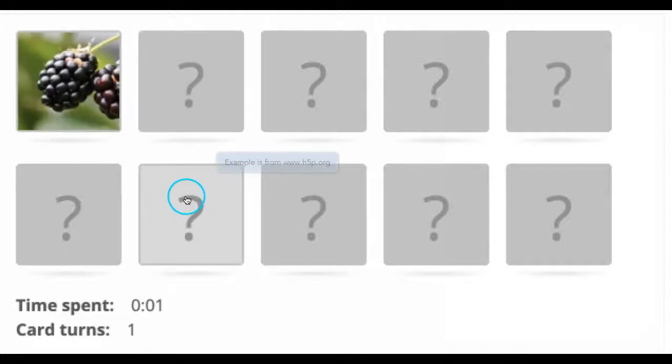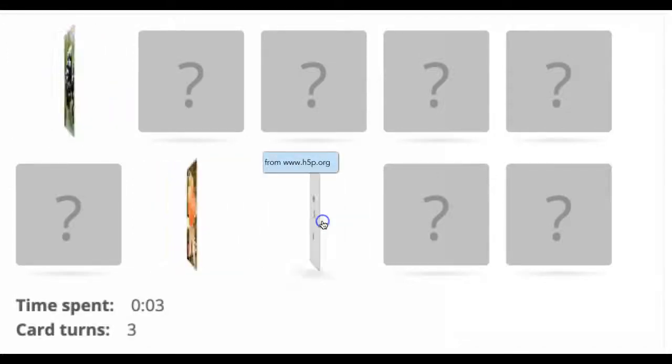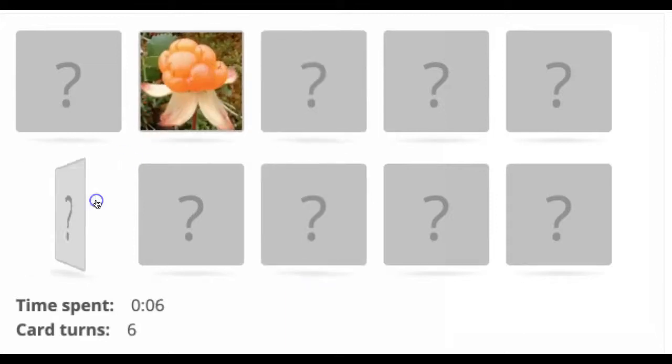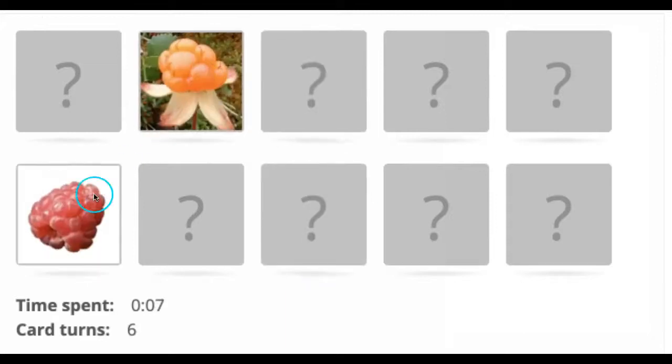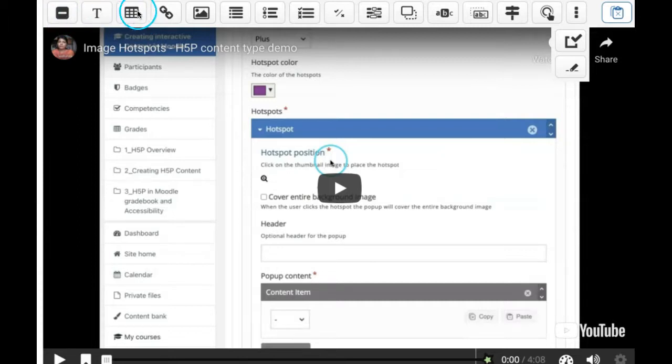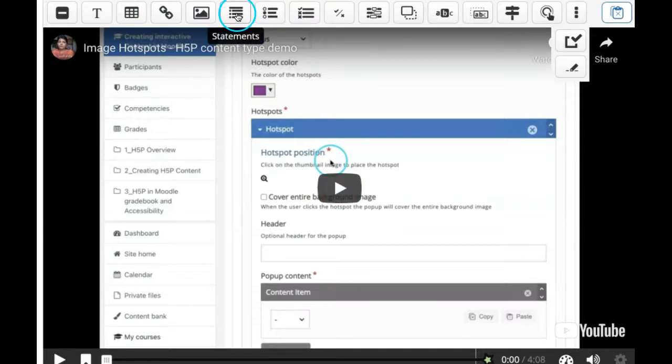Memory game - very interesting tasks that we can create with this content type. As an example, we will create a memory game with various types of interaction labels of interactive video content type.